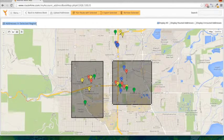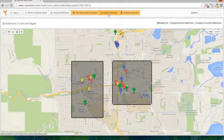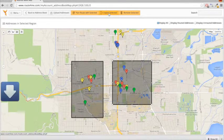You can go ahead and export the selected addresses, or you can even remove the selected addresses.